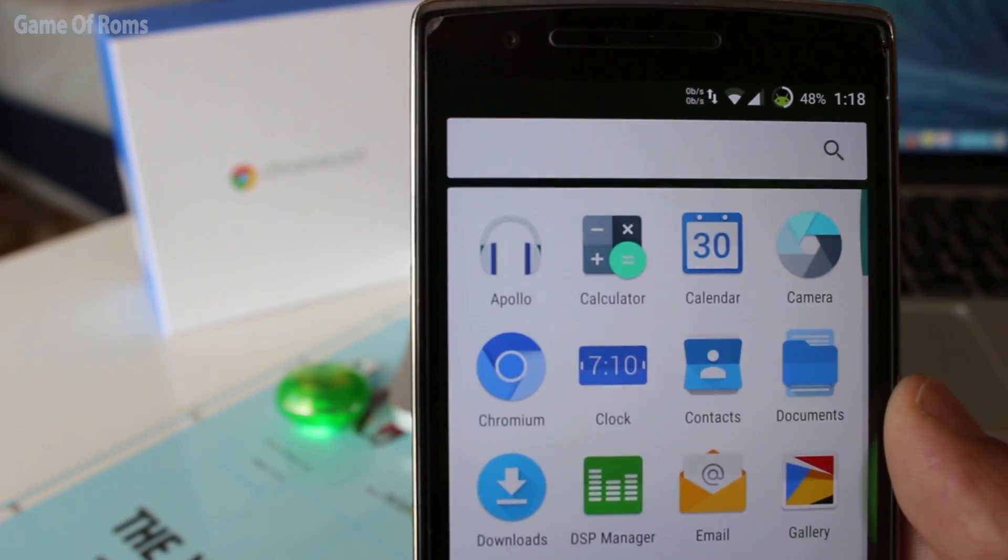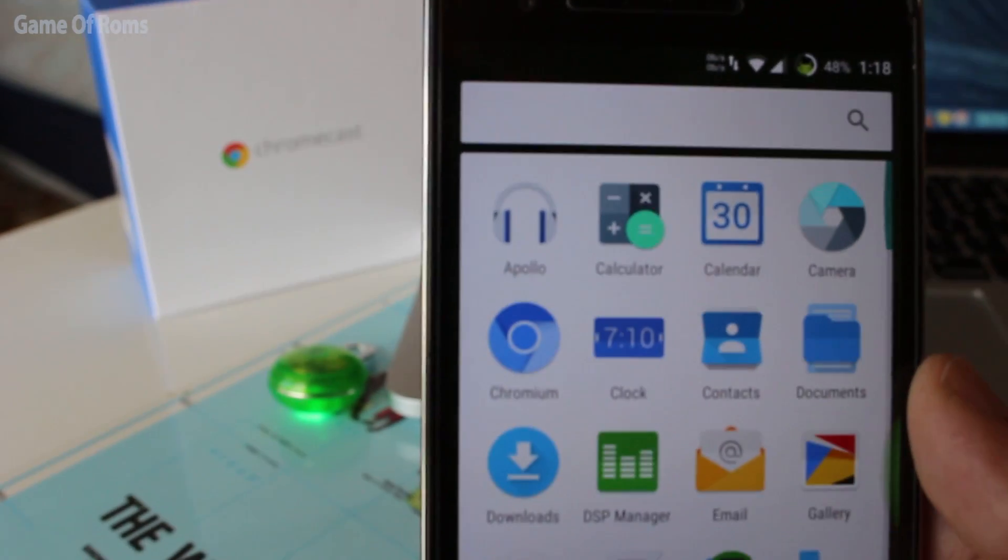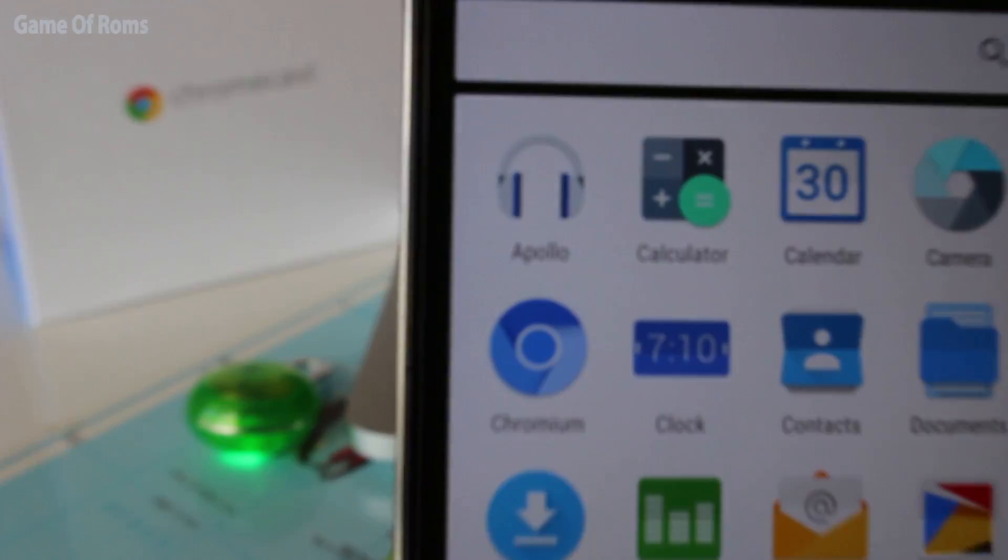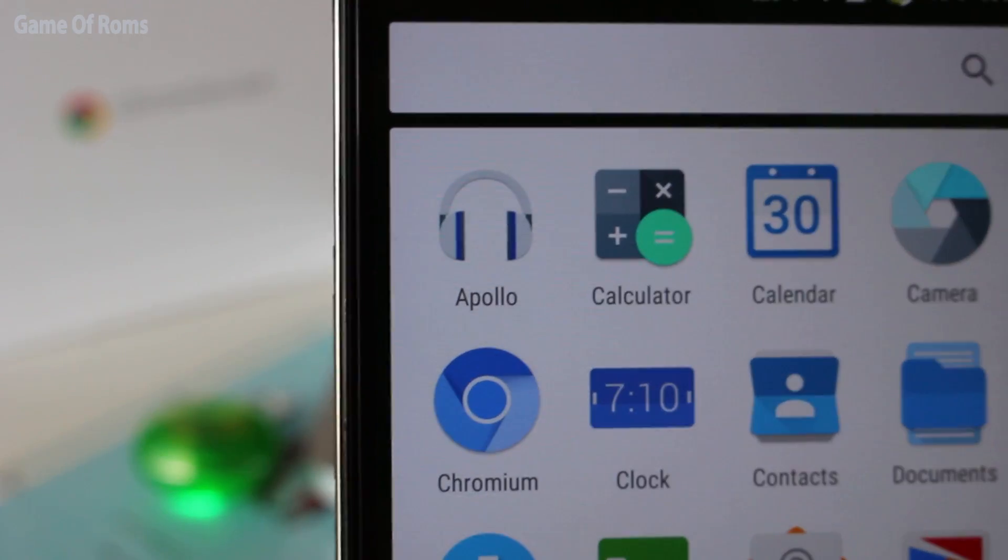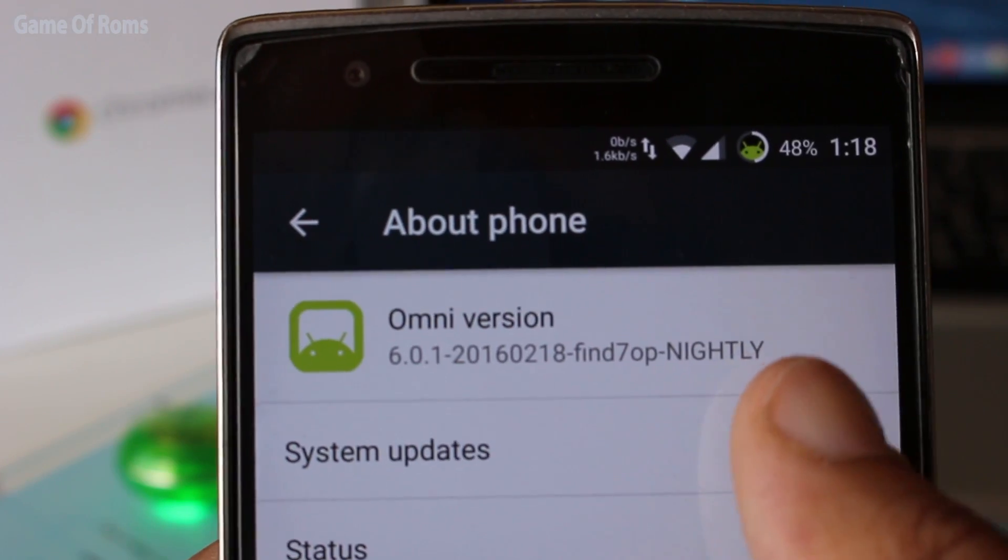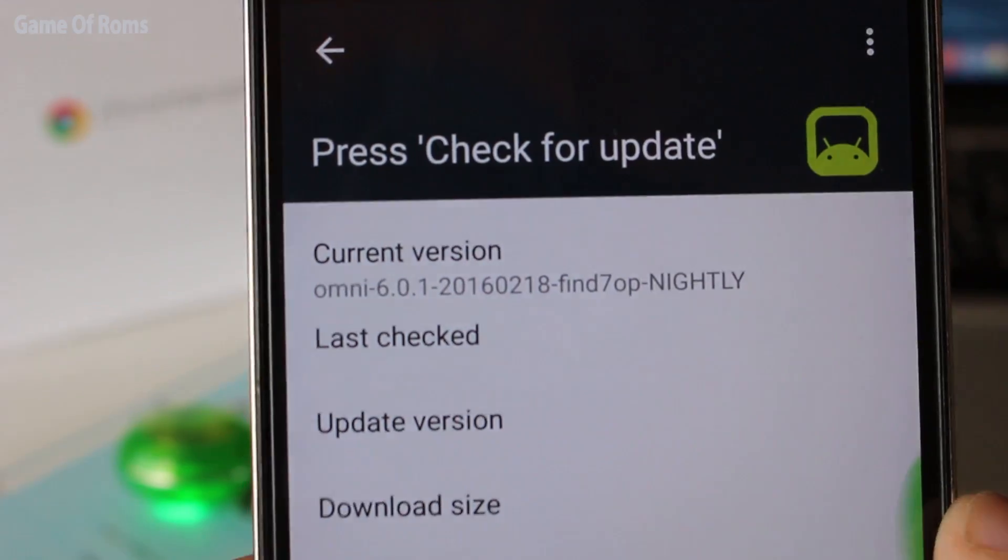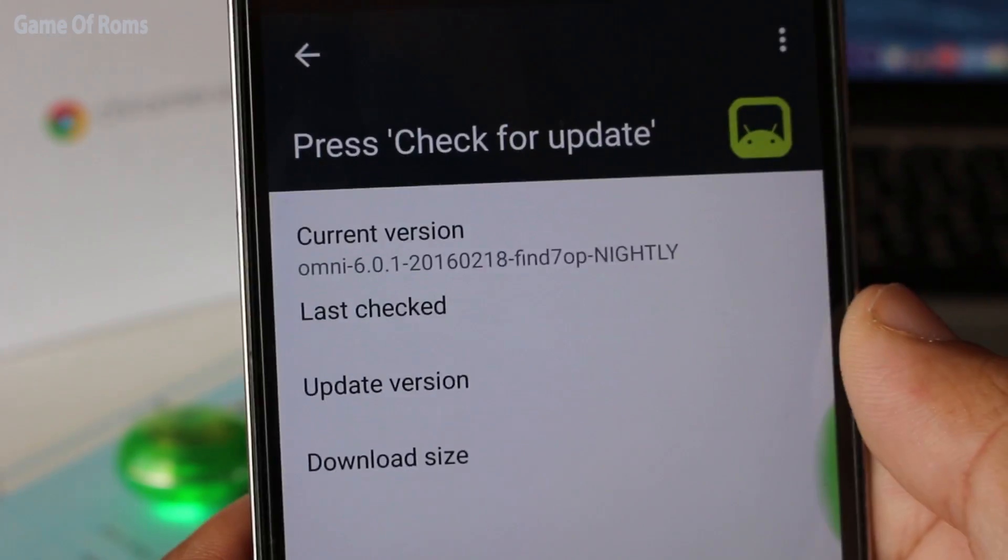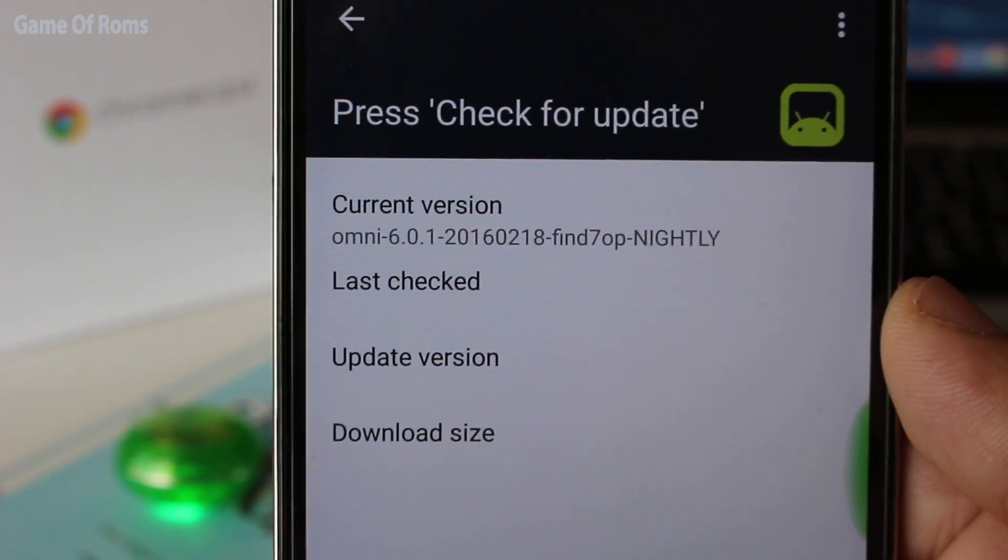The ROM comes with CAF browser Chromium instead of Chrome. OTA is available in the ROM, so no need to worry about manual updating.